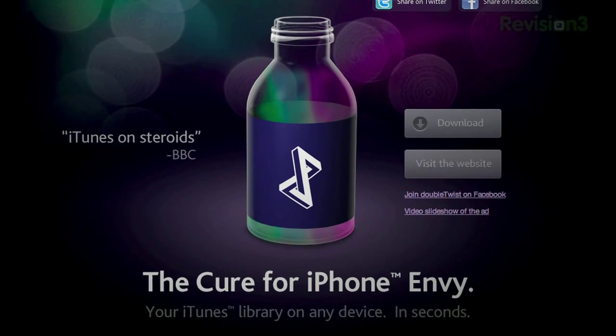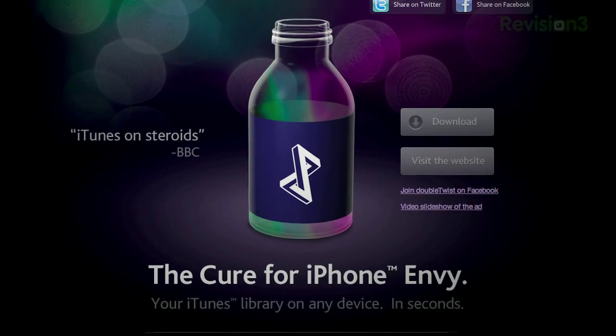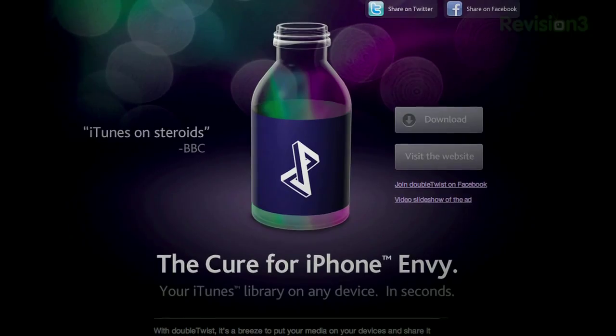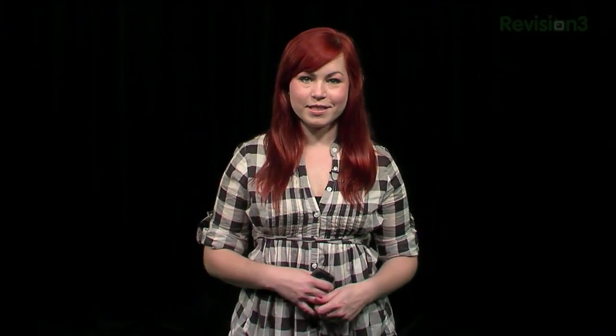The self-proclaimed cure for your iPhone envy, this app makes getting at your media, whether on your computer or your phone, as easy as it should be. So once you get all your hot jams and favorite videos imported onto your device, navigating through the app takes no brain power at all, which is great because the whole point of media players is to get to your goods as quickly and painlessly as possible.